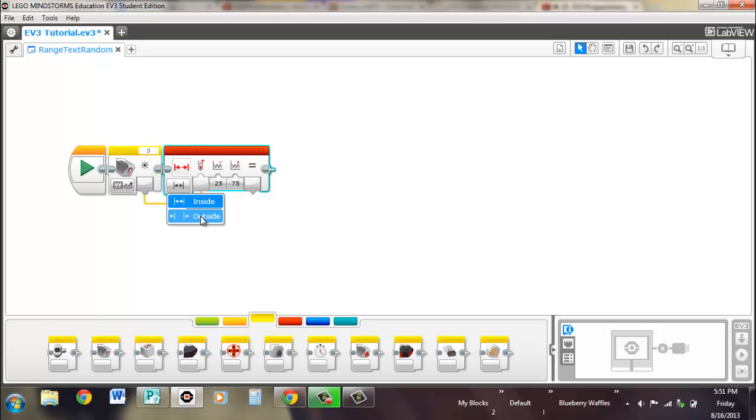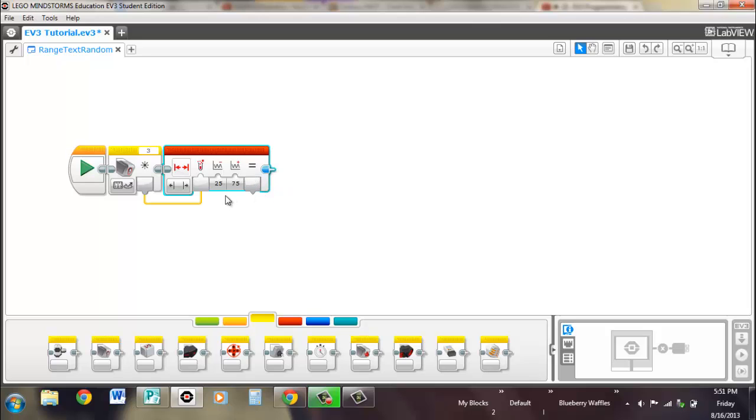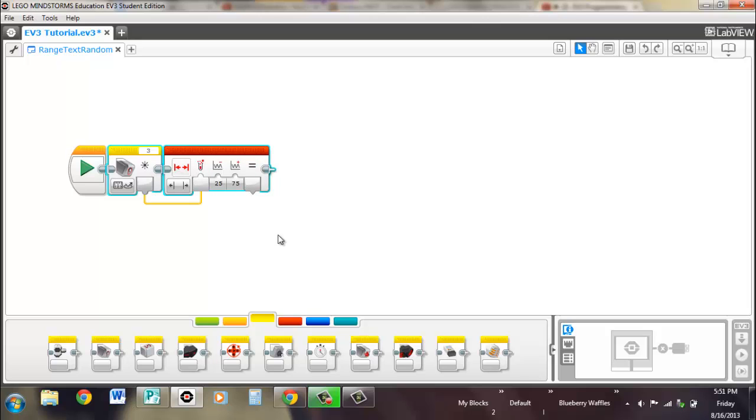Now if you change it to outside mode, then what you're looking for is for it to be outside of this range, so less than 25 and greater than 75. So that means if it's 24, you'll output true, but if it's 25, you'll output false. And that's the range block.